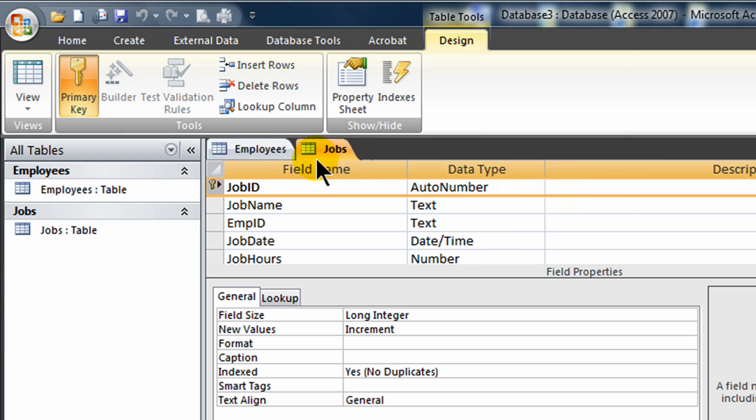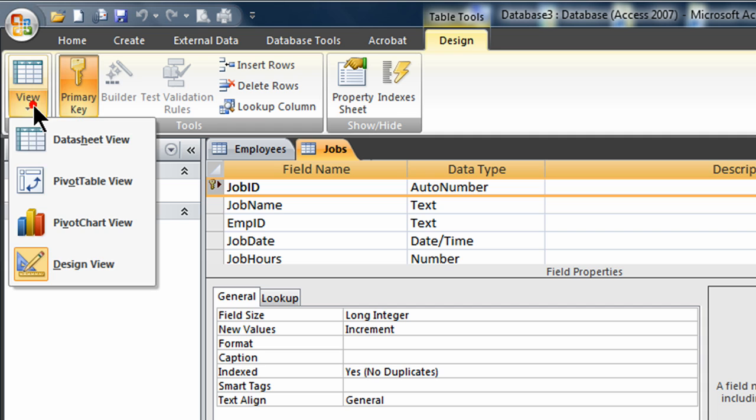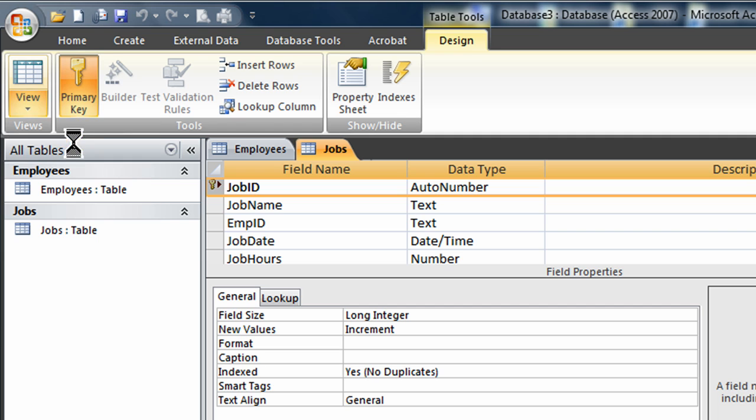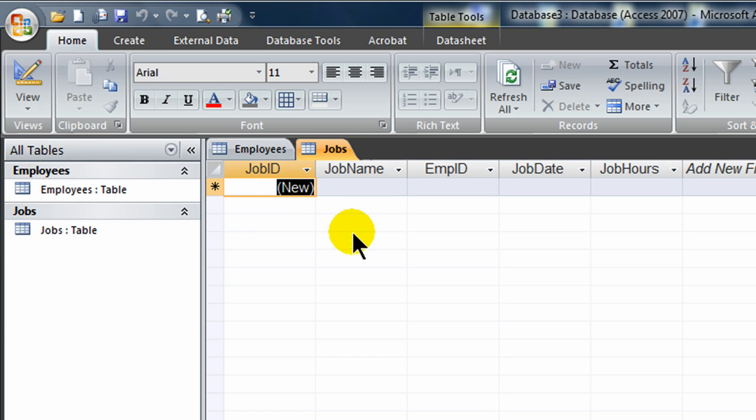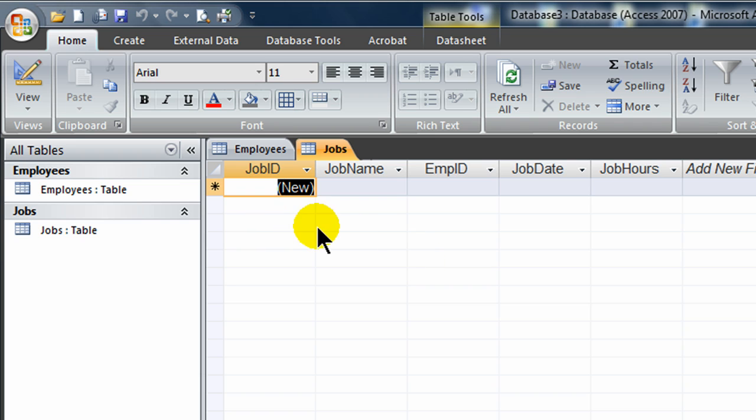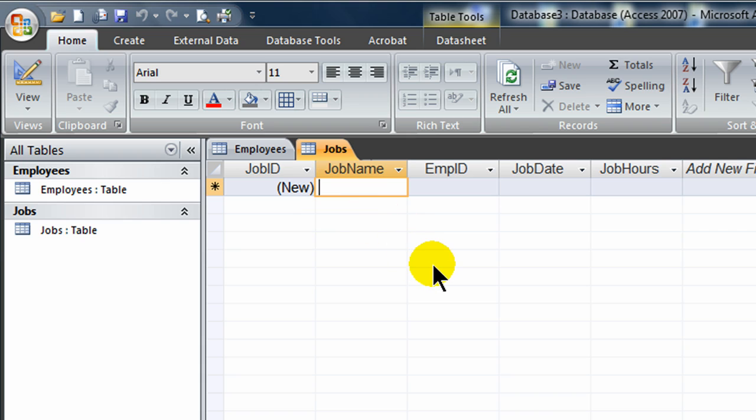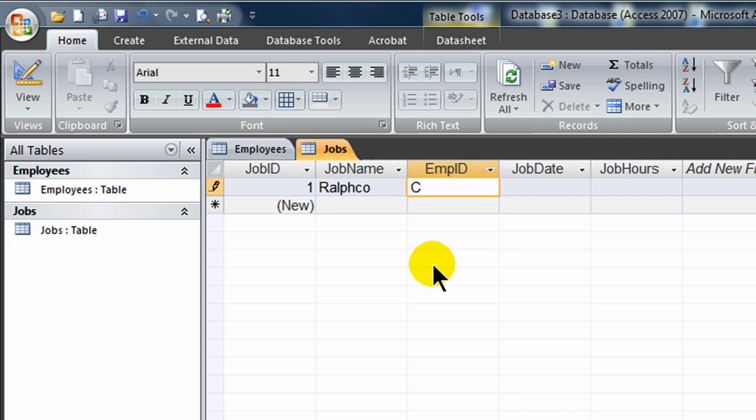So now I have an employees table and a jobs table. Of course, my jobs table doesn't have any data in it. So I'm going to jump over to data sheet view. And I'm going to enter in some data for my various jobs. And basically, since my first field, job ID is an auto number, I don't have to enter anything there. I can just tab right past it. I can go to job name. The first one was Ralph Coe. The employee ID involved was C for Carla. The job date, 10109. And so forth. So I'm going to go ahead and fill this all out with the recorder off.